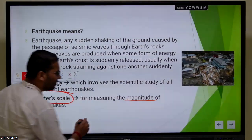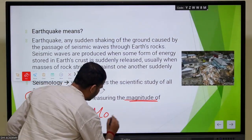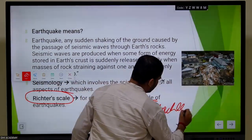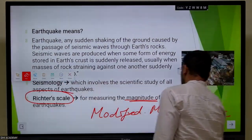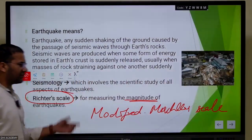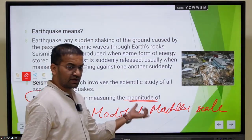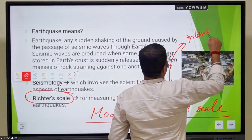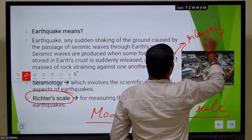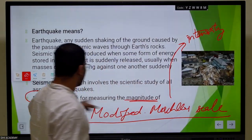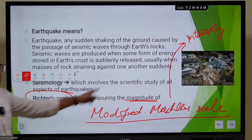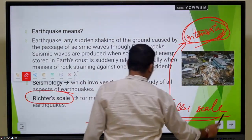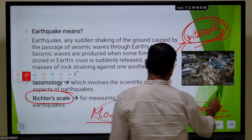Apart from the Richter scale, there is another scale called the Modified Mercalli scale. The Modified Mercalli scale is used to get the intensity of the earthquake. Just remember: the Richter scale is for magnitude, and intensities are calculated by the Modified Mercalli scale.